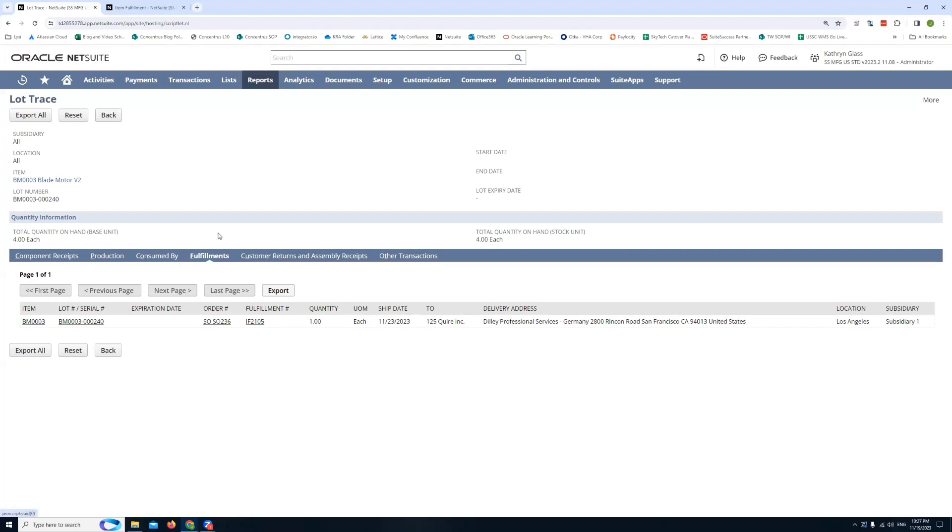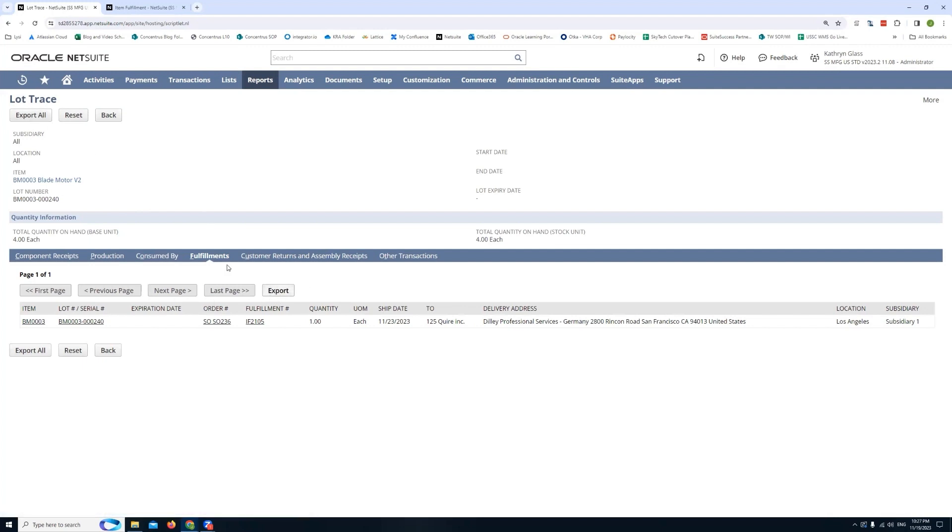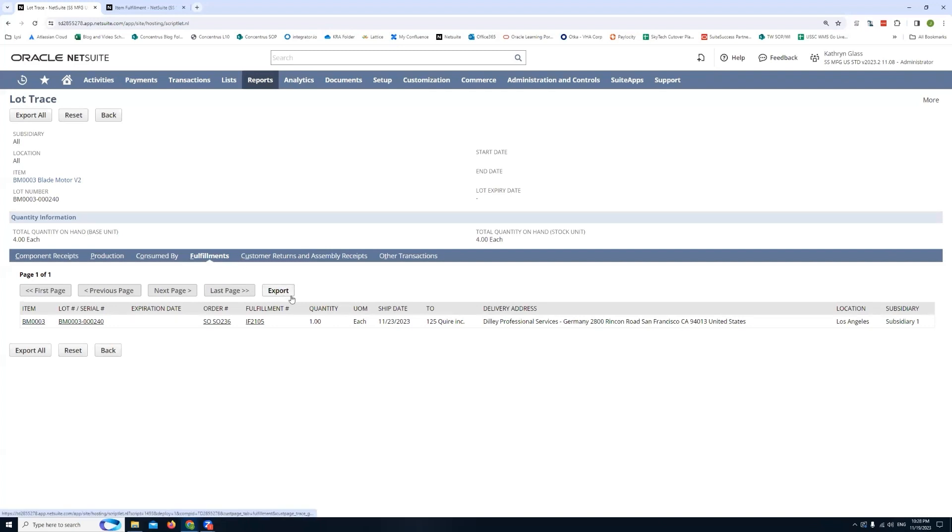Once you do that you'll see that there's actually a few export options. So there will be an export all option on the upper left corner. And there will be an export button here if I just want to export this specific type of transaction, the history. So I might have more than one item fulfillment that this was tied to. If I just want to export those fulfillments I don't necessarily care about exporting any customer return, for example, I could just go straight into this tab and hit export.